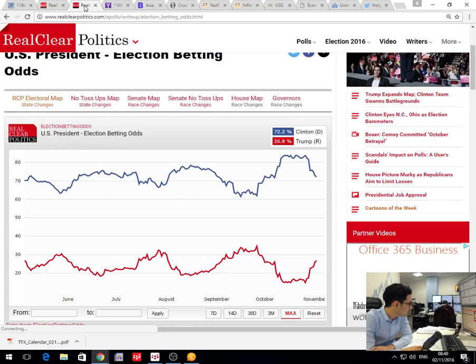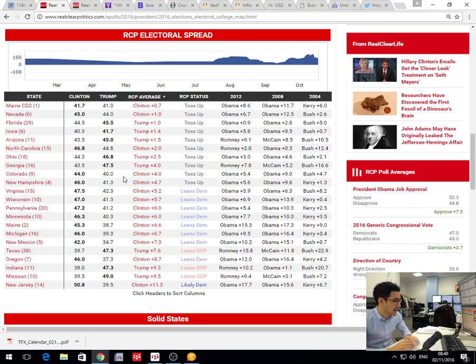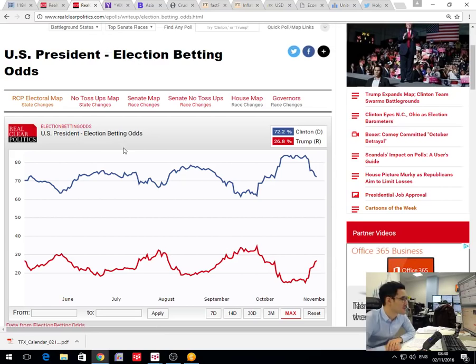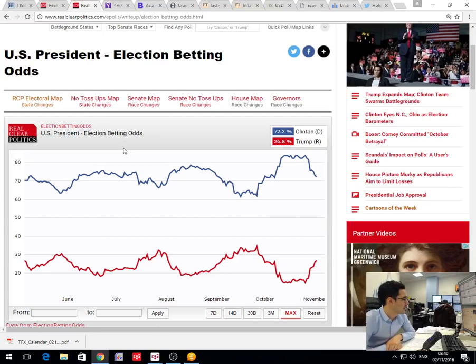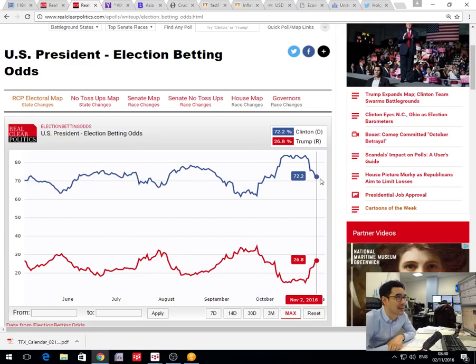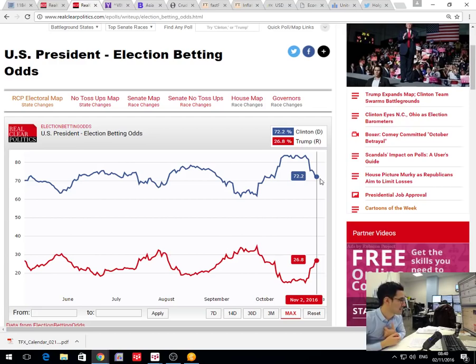The other chart is the betting odds. Although this was an unreliable indicator for Brexit, what's quite dramatic here - we were looking at this a week ago and Clinton was up at 85%. Clinton is now 72.2%, so those odds are the most narrow they've been since the beginning of October, albeit still the heavy favorite at this point.